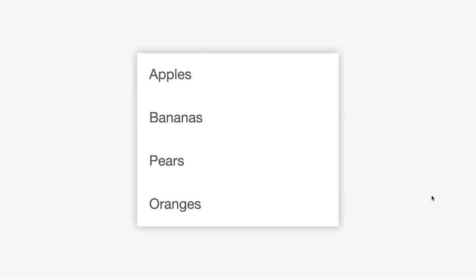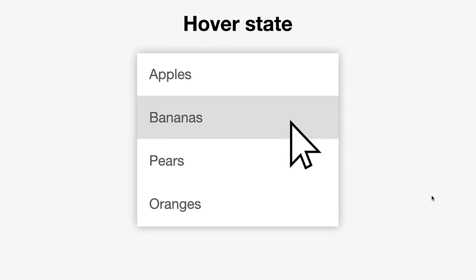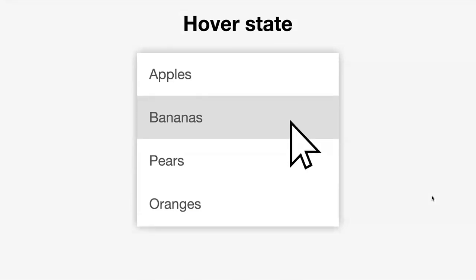Let's take a menu like this. I'm sure we're all familiar with the concept of a hover state. So if you move a mouse over a menu option, you see some kind of change — pretty standard. Most of us design for that and give some consideration to it.